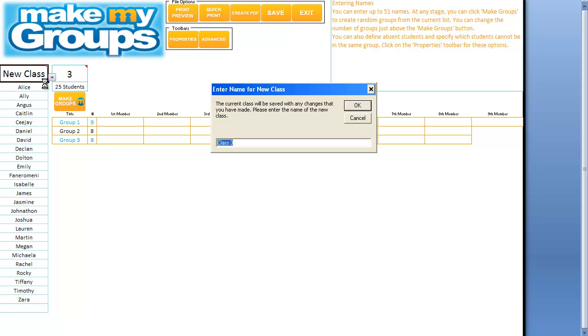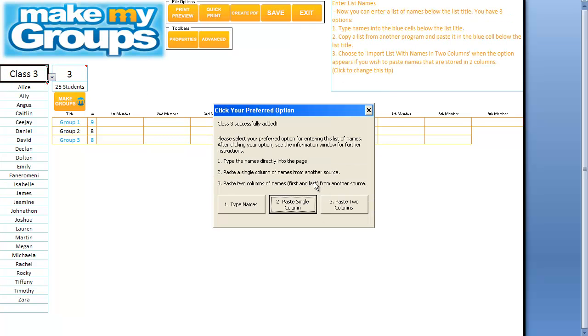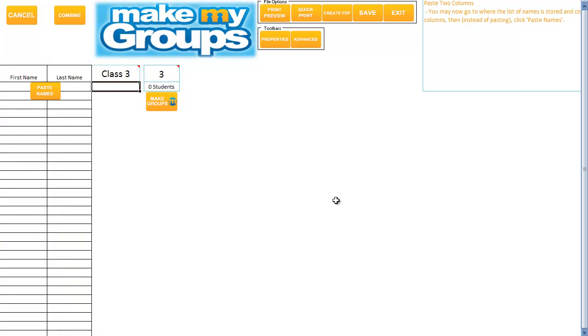Now if I want to try the third option, here we go — number three: paste two columns.